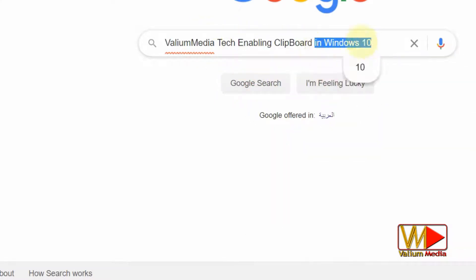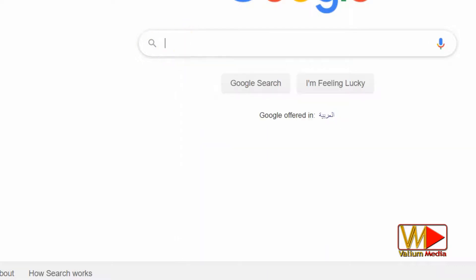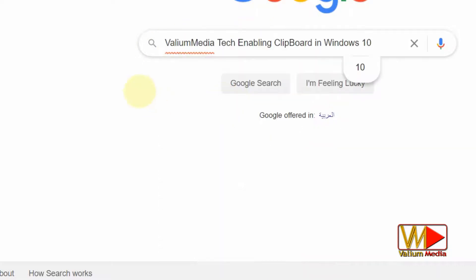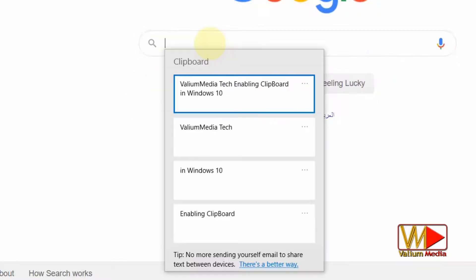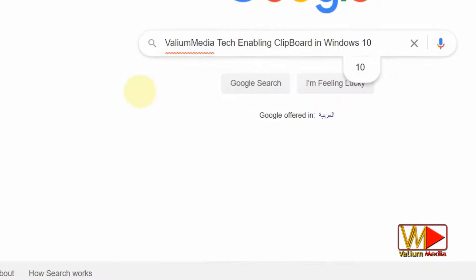But when enabling this feature, all previous history of copy and cut are stored in clipboard history to use them later. Just press the Windows logo plus V keys at the same time to view your clipboard history and paste any item from it.